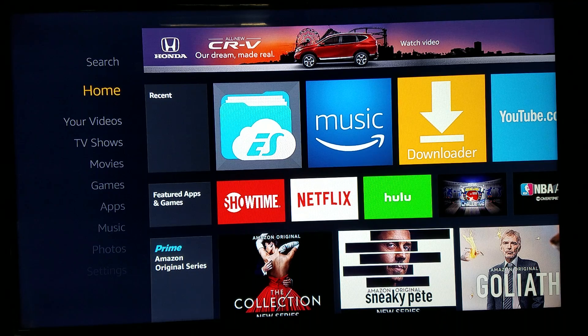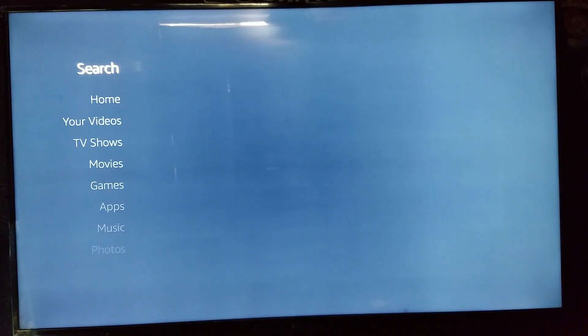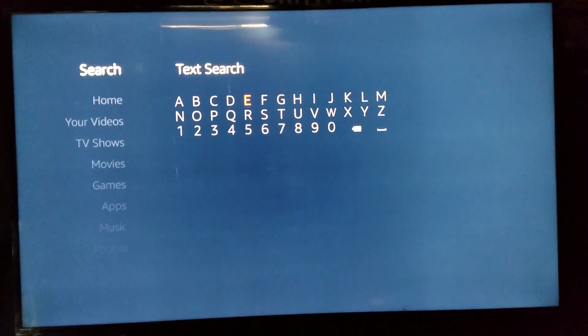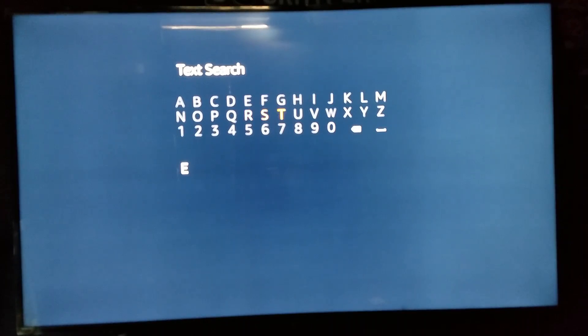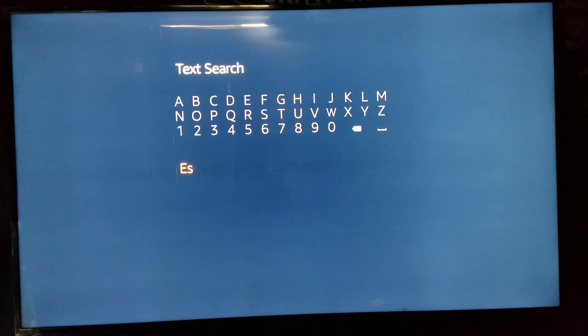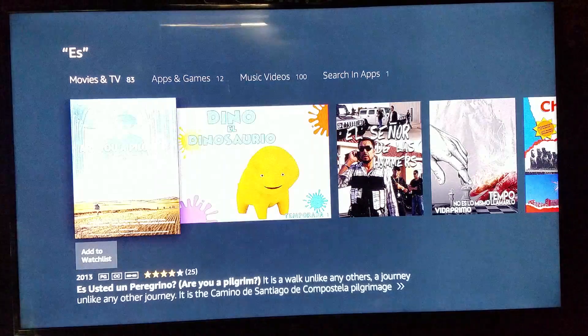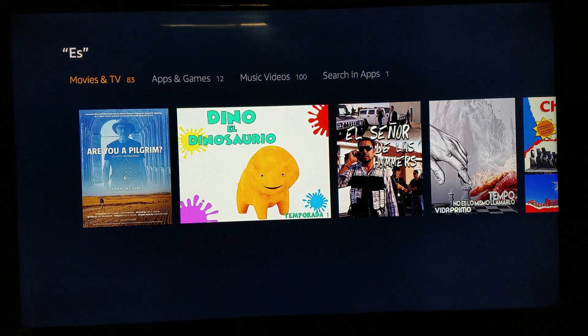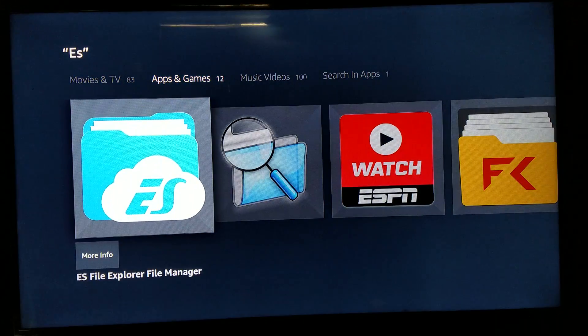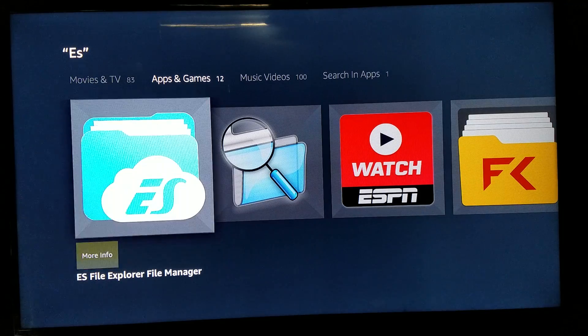Let's get straight to it. On your Amazon Fire Stick TV home screen, go up to Search and type in 'ES'. Scroll down and click ES. Then go up to Apps and Games and you'll see ES File Explorer — click it.